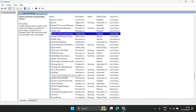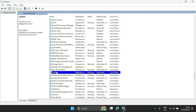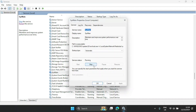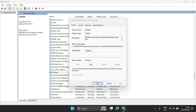The next one is SysMain. What this does is predict the applications you're going to use — applications you use frequently — and preloads them into RAM so they start up and run faster. We don't really need that, so you can disable it, hit Apply, and click OK.